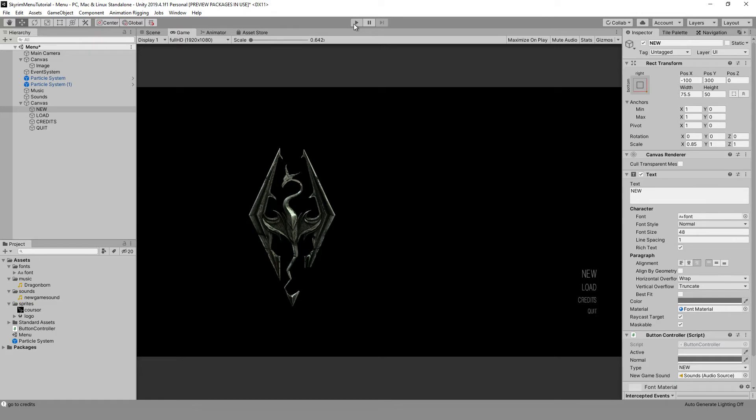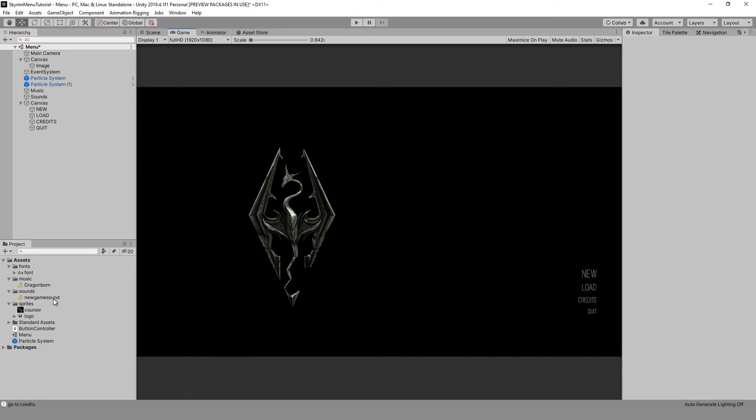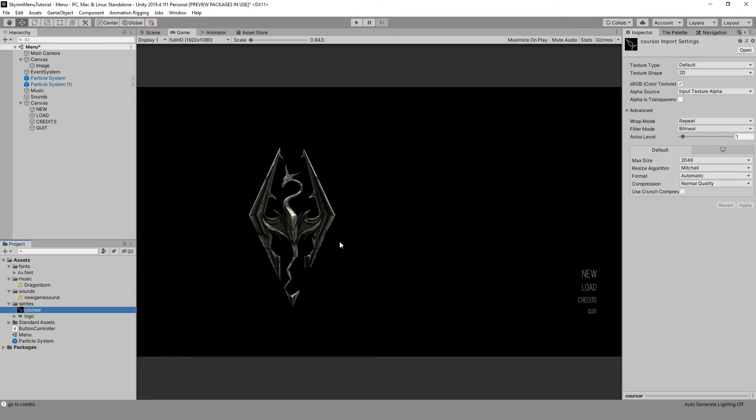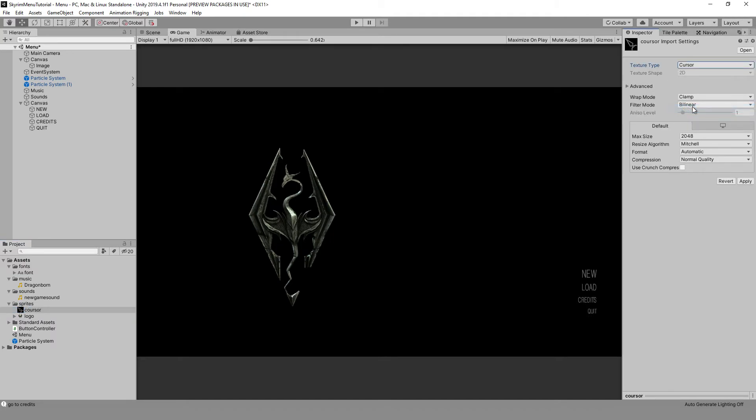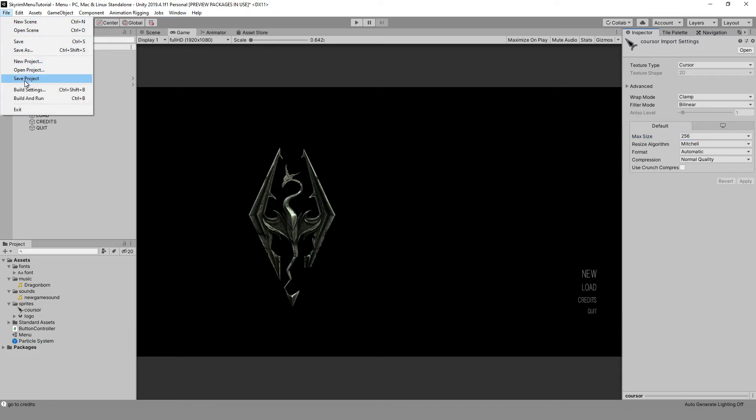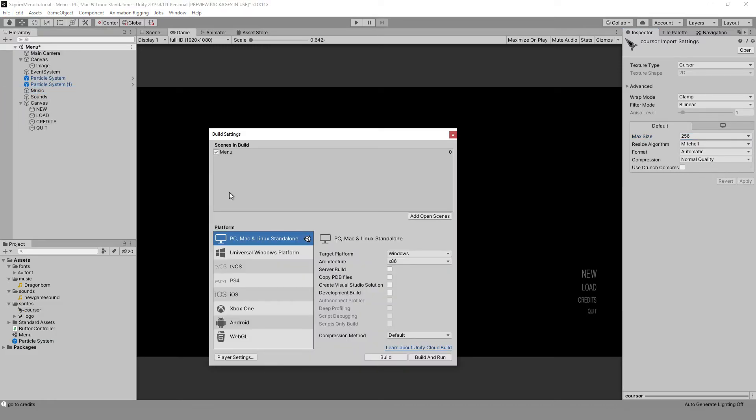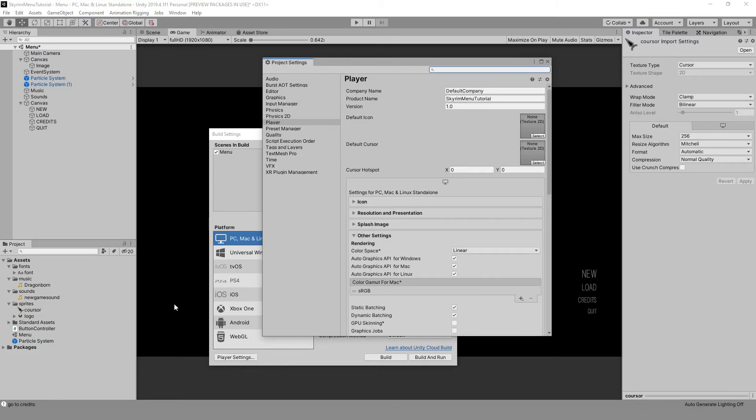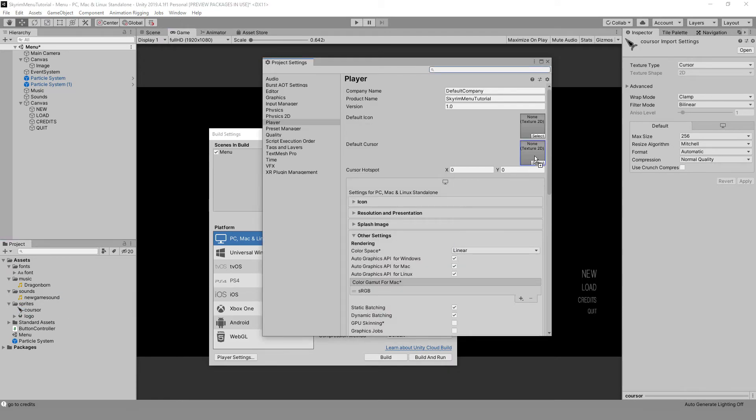The menu really looks good, but the system cursor is clearly out of the game style. Let's fix that. This step is the simplest of all we have done. First, go to the sprite settings and tell Unity that we are dealing with the cursor, and change the max size value. After which, we just need to go to the game settings and put it there. Now finally we can see what we got.